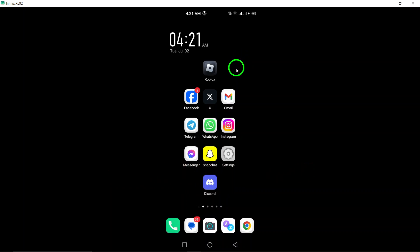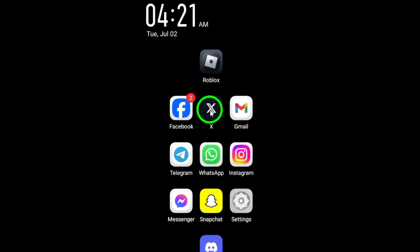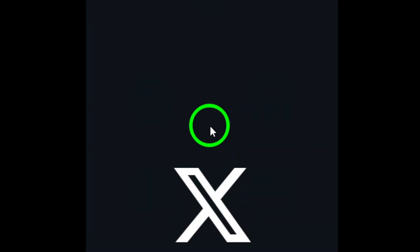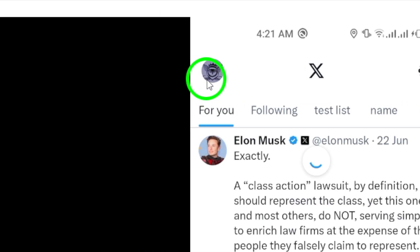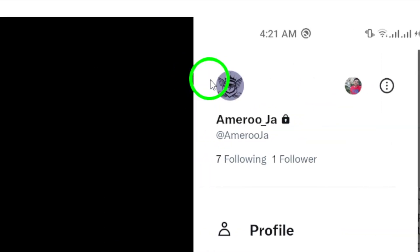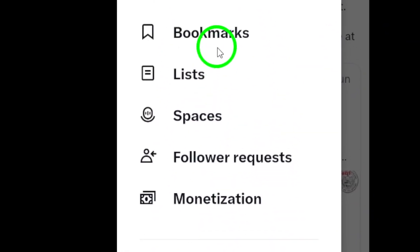First, try logging out and then logging back into your Twitter account. This can sometimes reset any issues with the app.